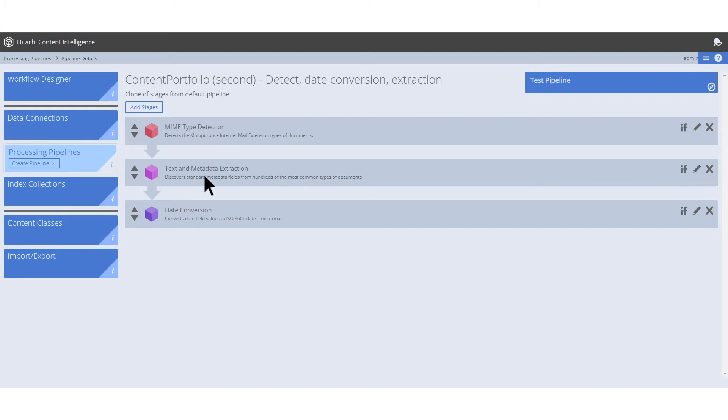The text and metadata extraction stage creates new fields that can be used later in the pipeline, captured in the index, and optionally used by the Search app. The date conversion stage normalizes dates into Coordinated Universal Time, or UTC, to ensure that all dates and timestamps are indexed uniformly. All three pipeline stages help aggregate and organize our processed documents as results in our knowledge base.